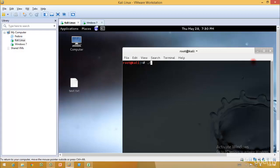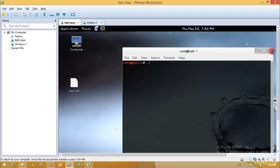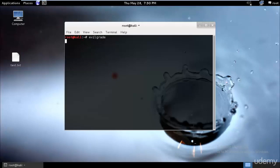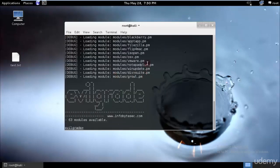But in Kali Linux the best part is that it's built-in. So I can just type Evil Grade and it will start.